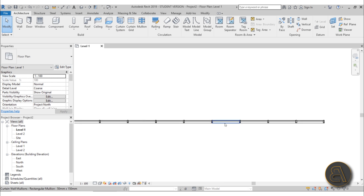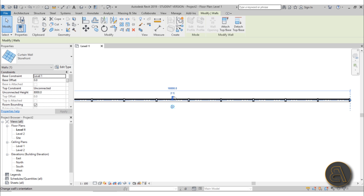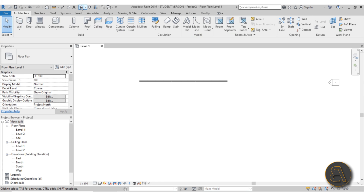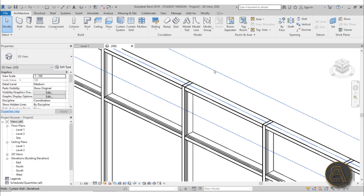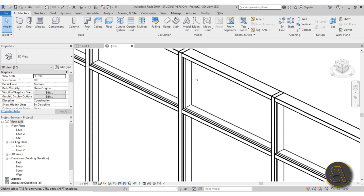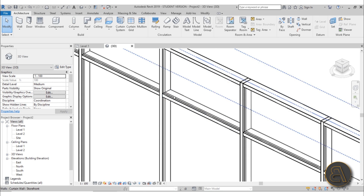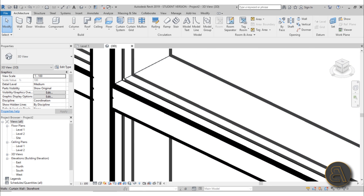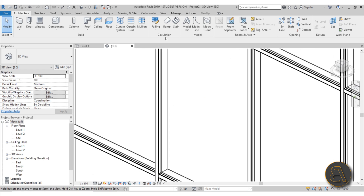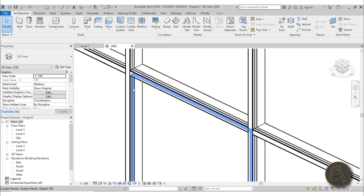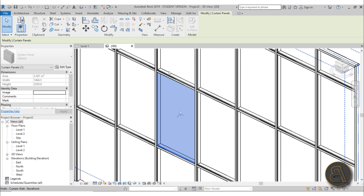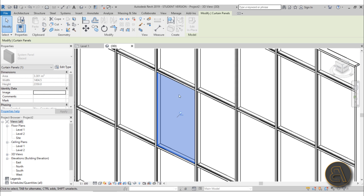I'll just place a bit of wall and let's go into 3D and see what we have. As you can see, this is our facade - we've got these vertical and horizontal mullions. When we zoom in we can see the glass, and we can select it by hovering over the curtain wall and hitting Tab a few times.